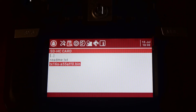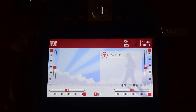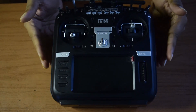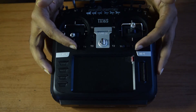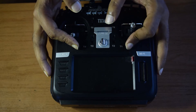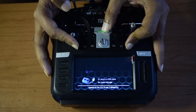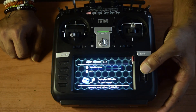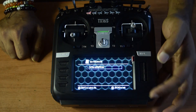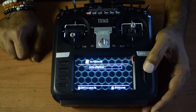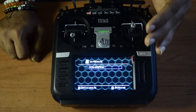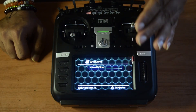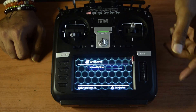Once the bootloader has been flashed, go back to the home screen and power the radio down. Then put it back into bootloader mode by holding trim keys T1 and T4 inward and pressing the power button. This time you'll see you're in the HTX bootloader. Select 'Write Firmware', and it will show you the firmware to be written — confirm it's the correct TX-16S firmware before proceeding.